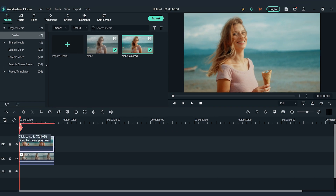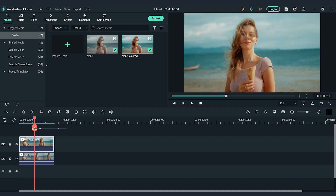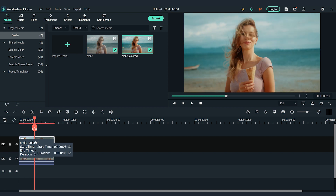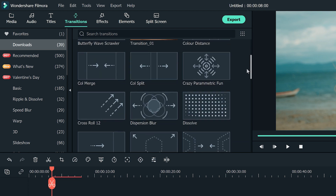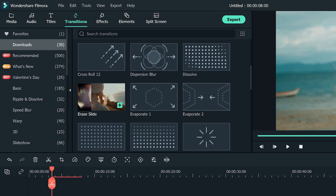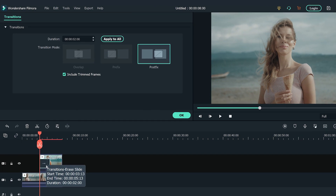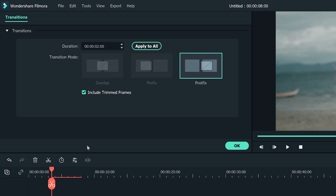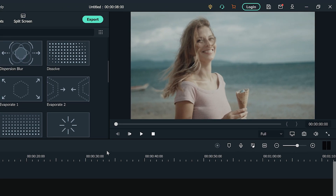Now, I'm going to move the playhead to the spot where I want the transformation to start and trim the second clip there. Go to the transitions window on the top left and find Erase Light. Drag and drop the transition to the beginning of the second video clip. Double click the transition on the timeline to activate the setting window on the top left, and I'm going to adjust it to an ideal length. Now, let's see how it looks!